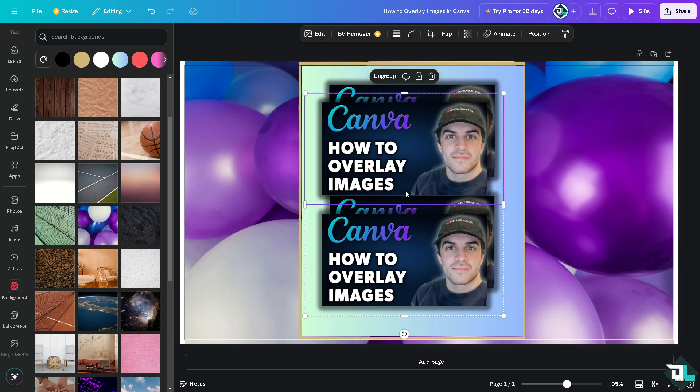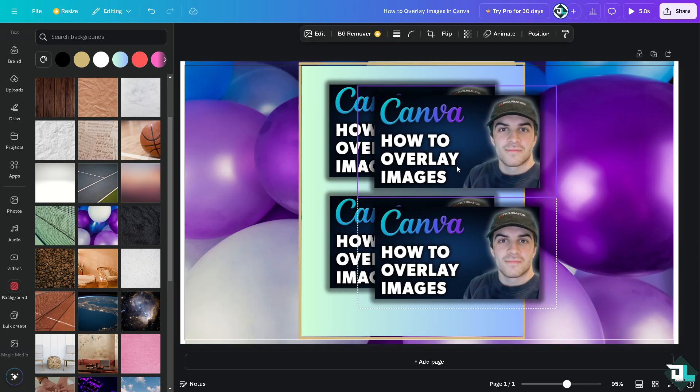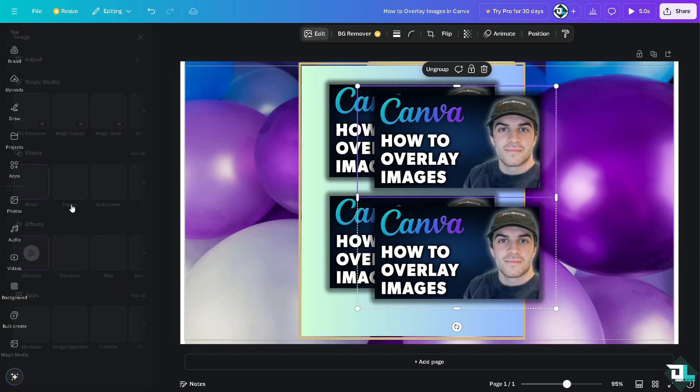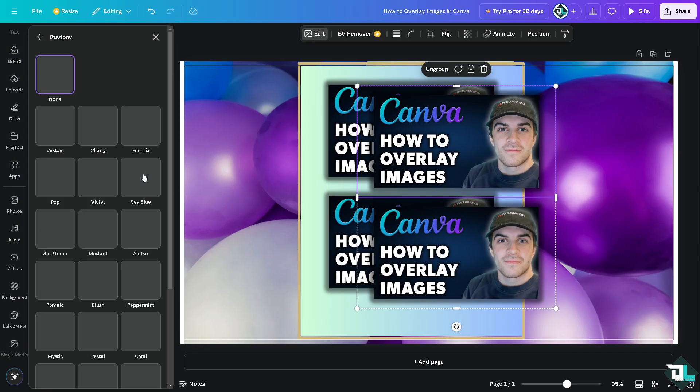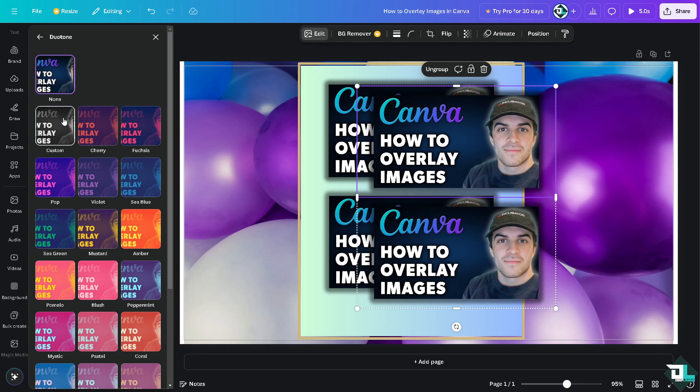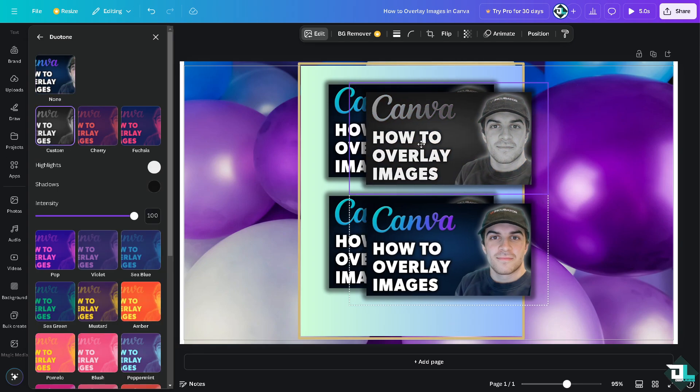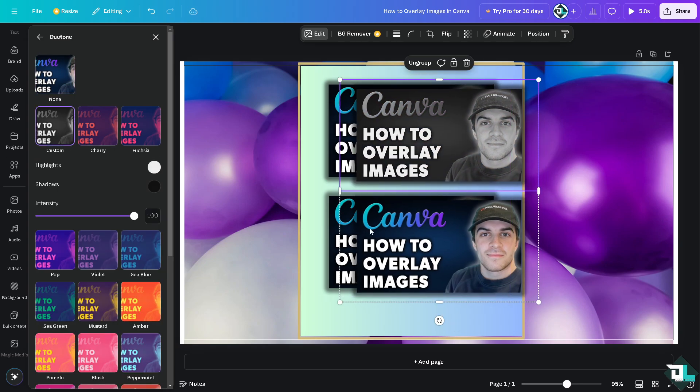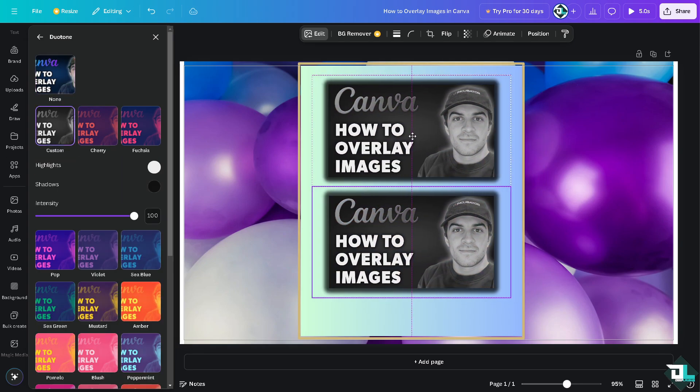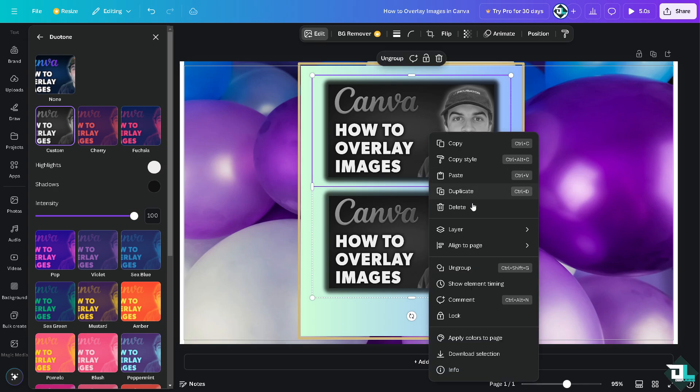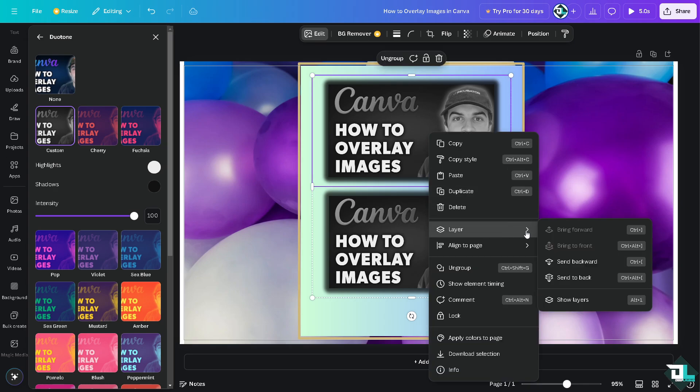And I'm going to go to the edit section. I'm going to choose the dual tone, maybe like kind of like this one. I'm going to send it to the backward.